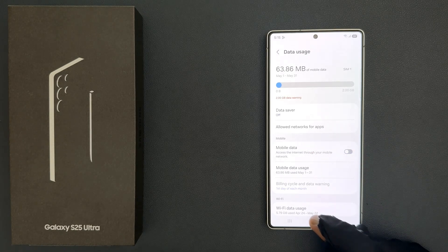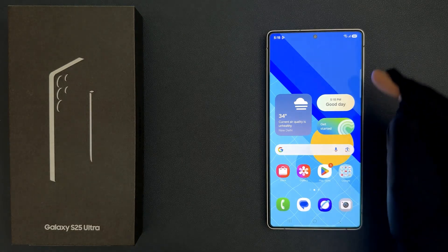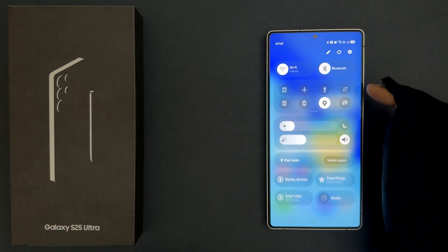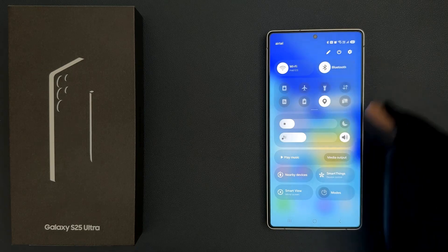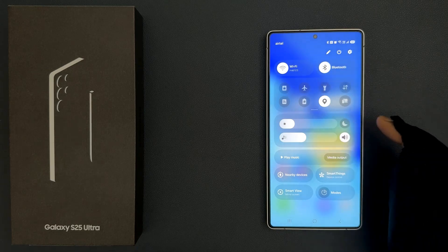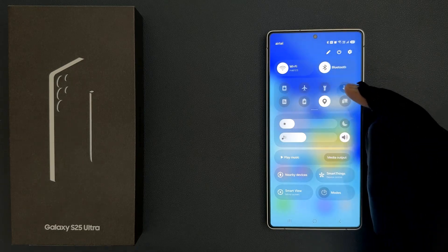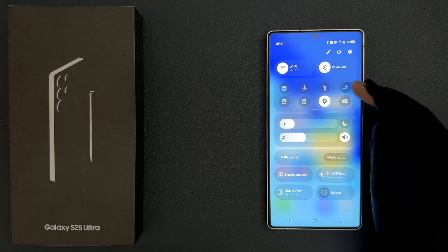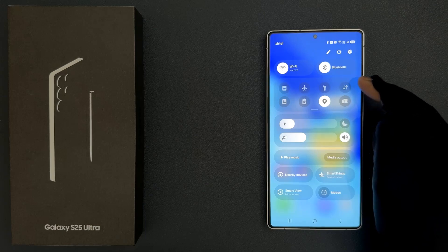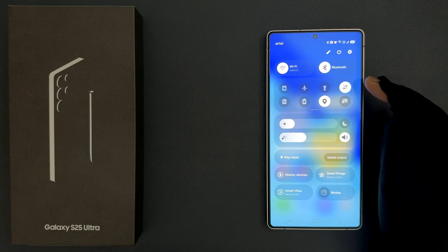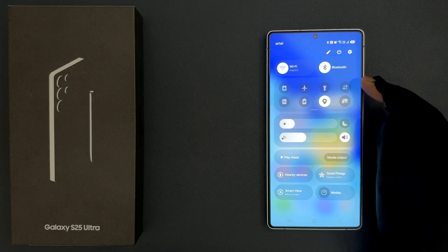So just come to your home screen and then swipe down from the top right corner of the screen to open the Quick Settings panel, and then come to this upward and downward arrow — this is the Mobile Data option. Just tap on it to turn it on, or tap on it to turn it off. Select the option that you want.